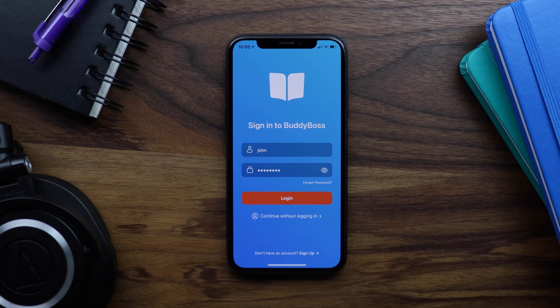However, this can be easily toggled through the WordPress admin, which I will show you in a moment. But first, let me show you how the app behaves before making it private.